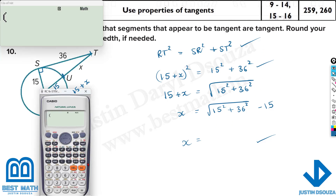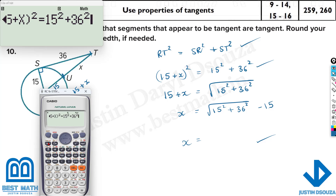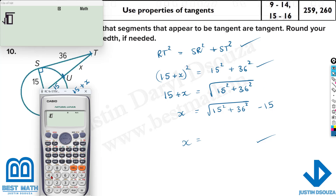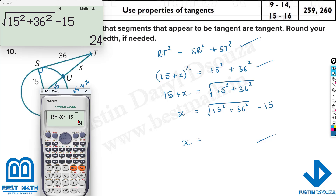I'll show solving from the second step. Enter 15 plus x, the whole squared, equals 15 squared plus 36 squared. Press Shift and Solve, then press Equal — the answer is 24. Alternatively, compute the square root of 15 squared plus 36 squared, then subtract 15 outside the square root. The answer is 24. So x is 24 units.